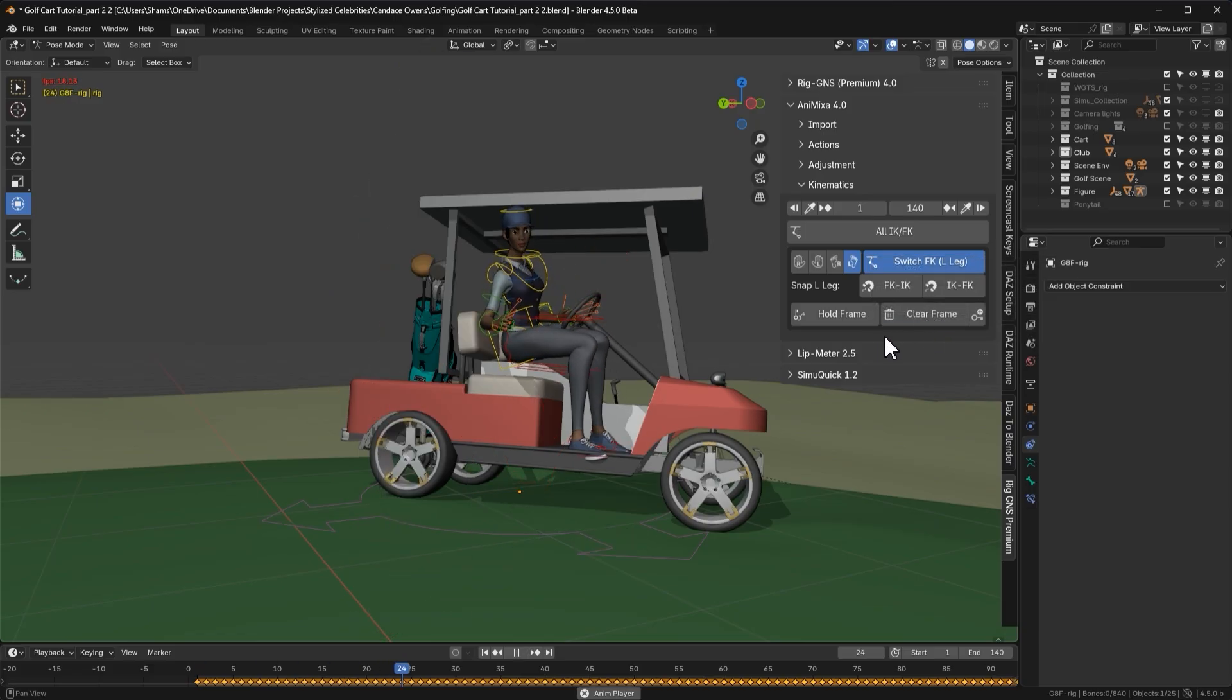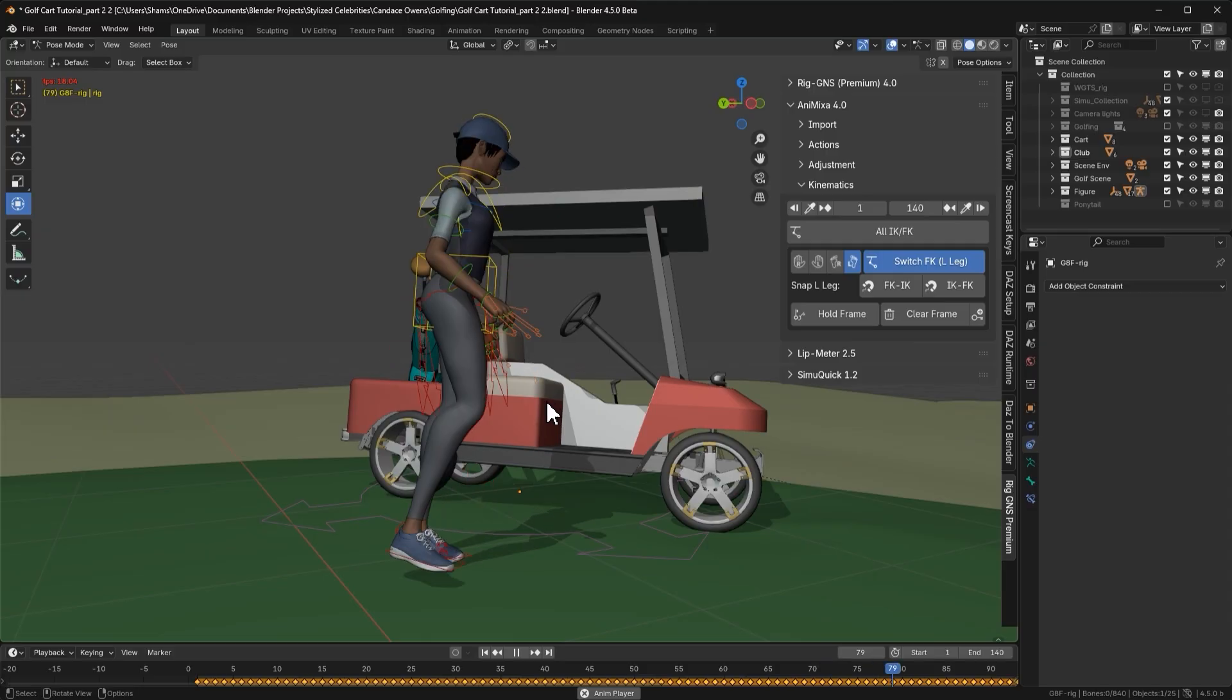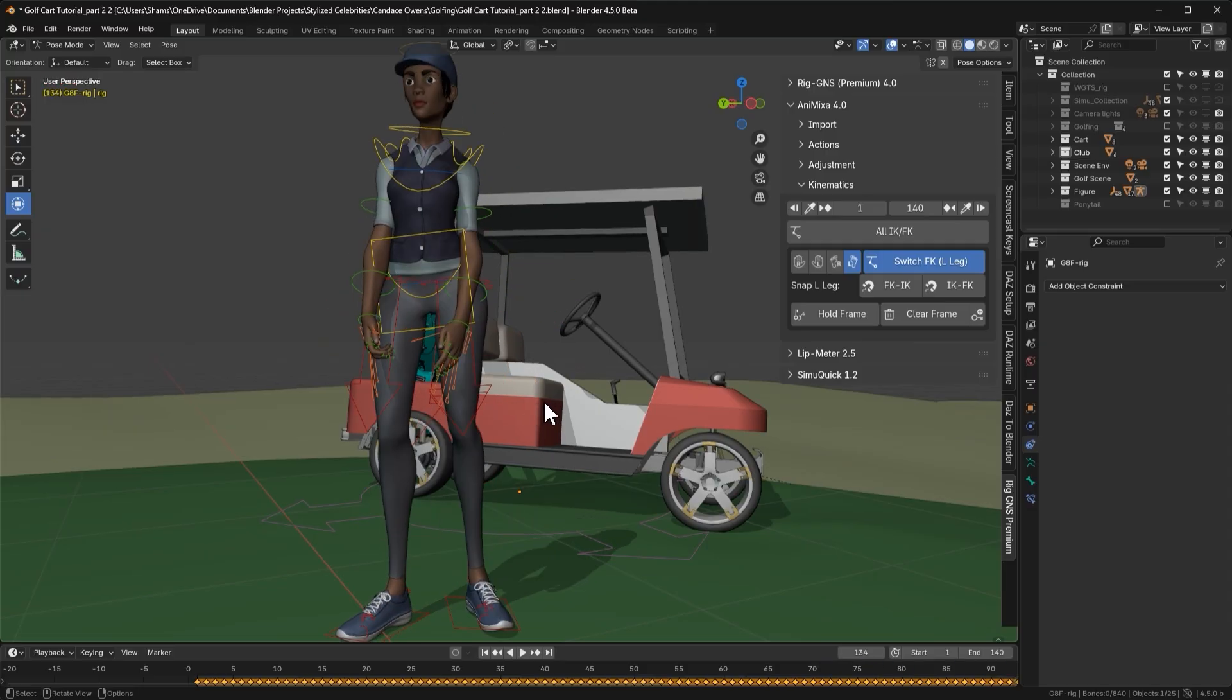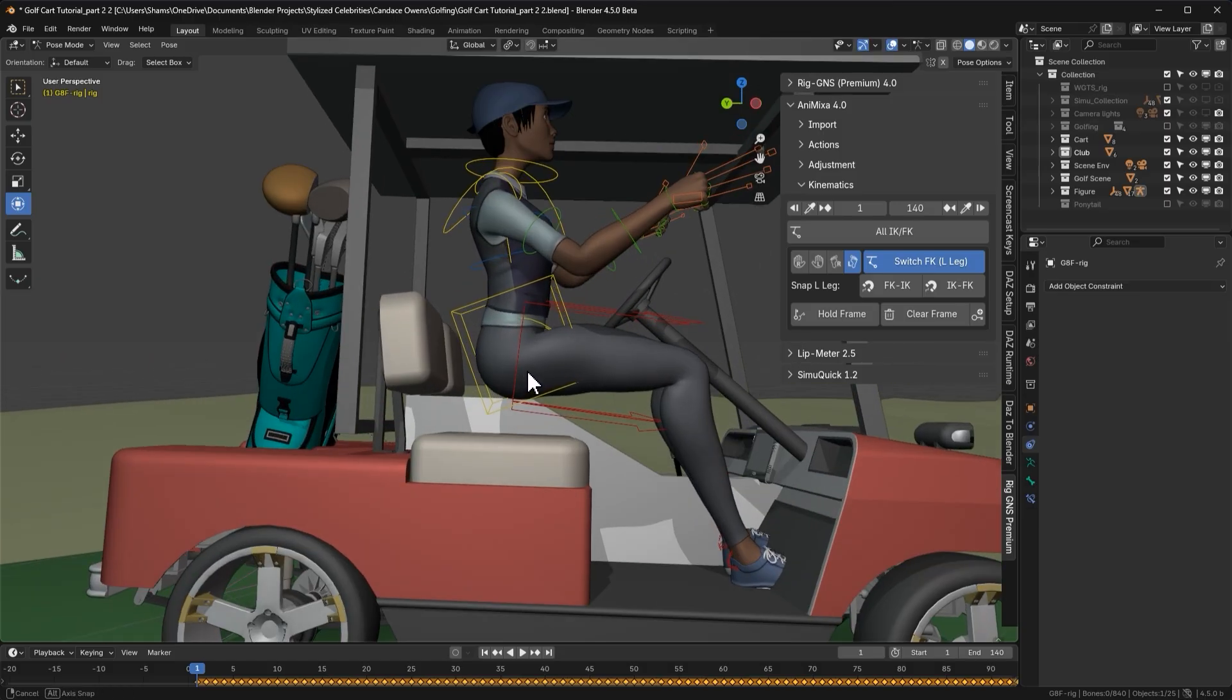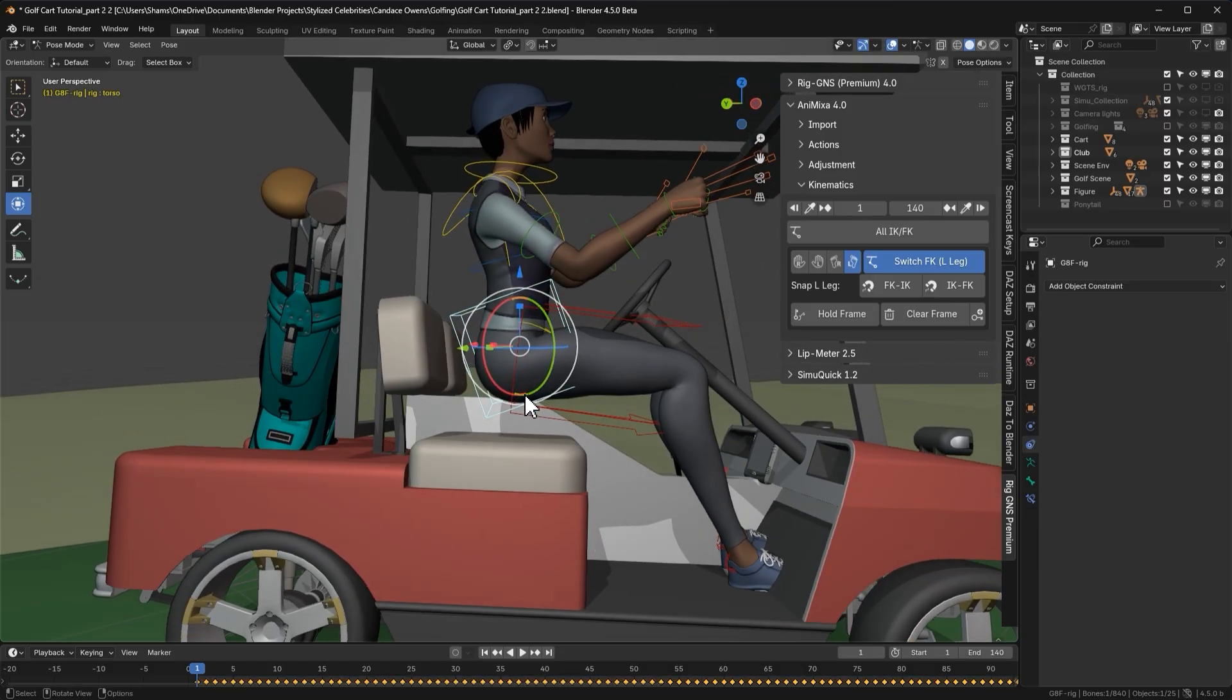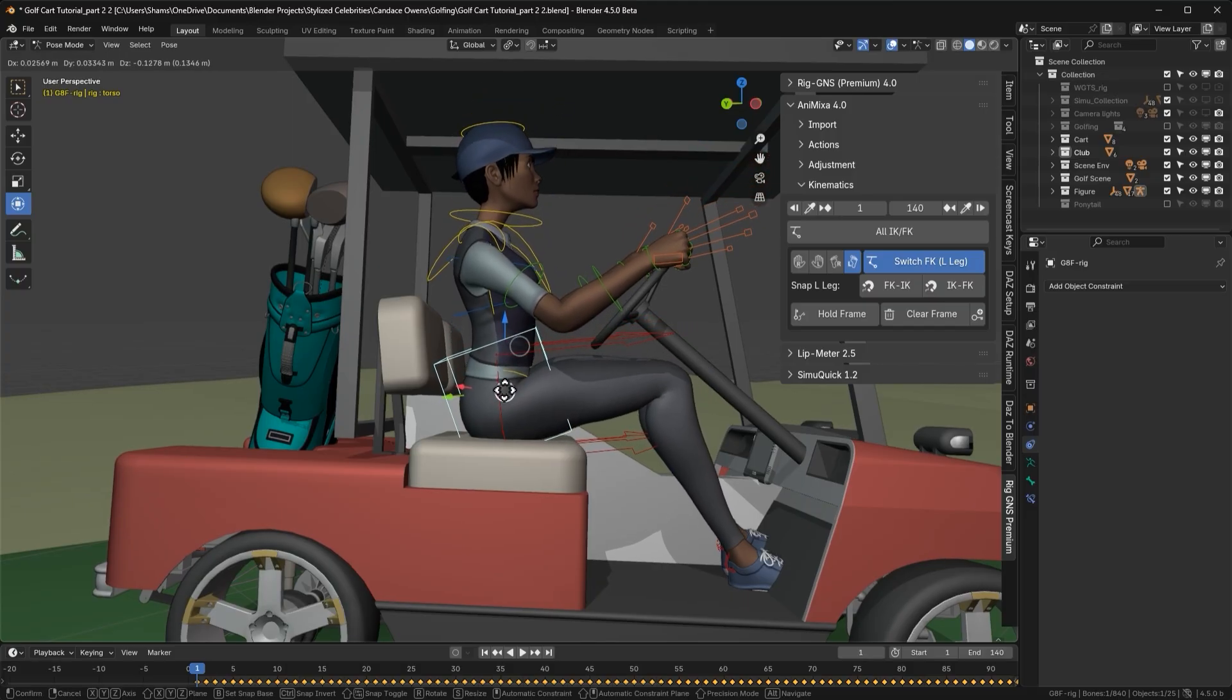Alright, now playing the animation, we can see that both legs are now being controlled with IK. Now let's return to frame 1 and adjust the pose so the character sits properly. I'll select the torso bone and move it until the character's butt rests on the seat.